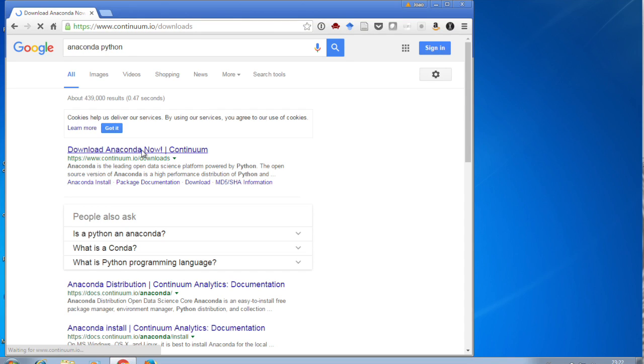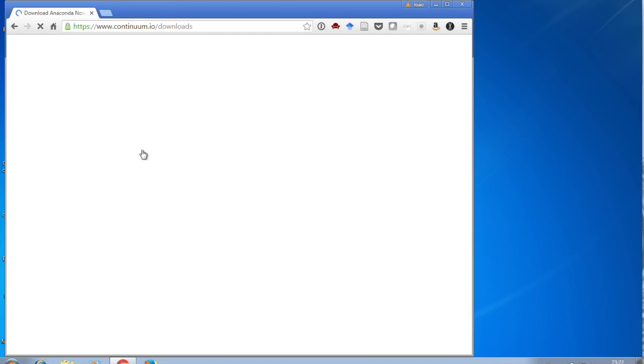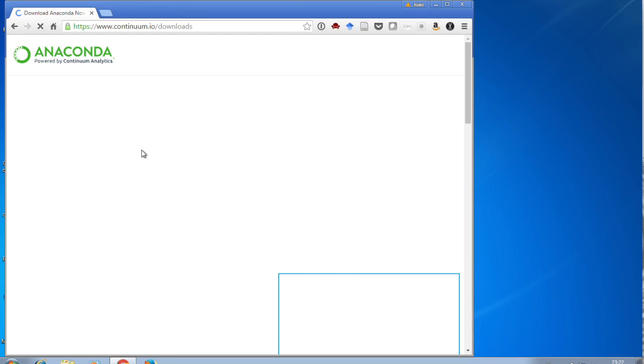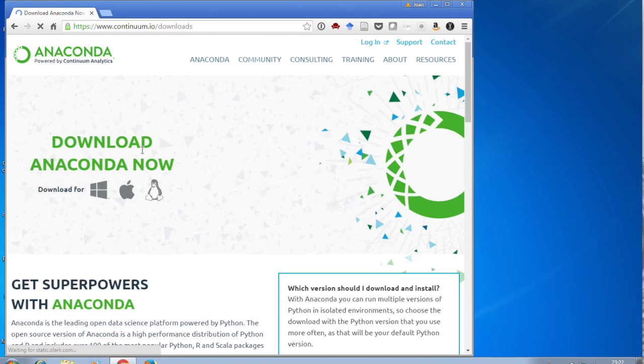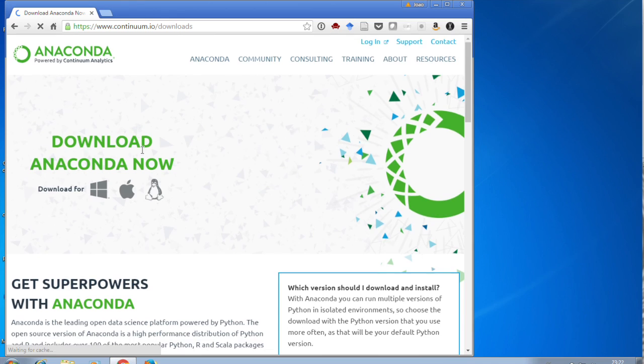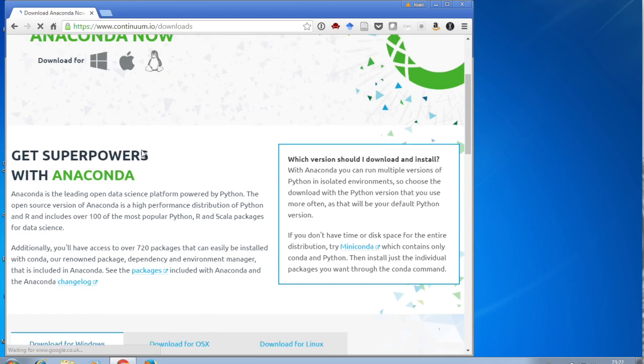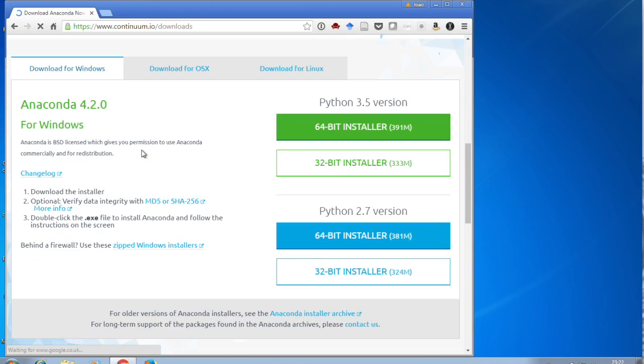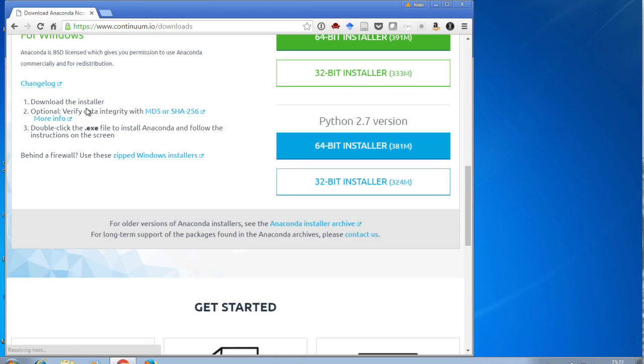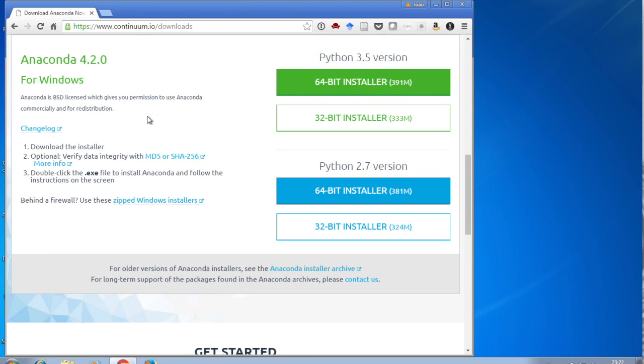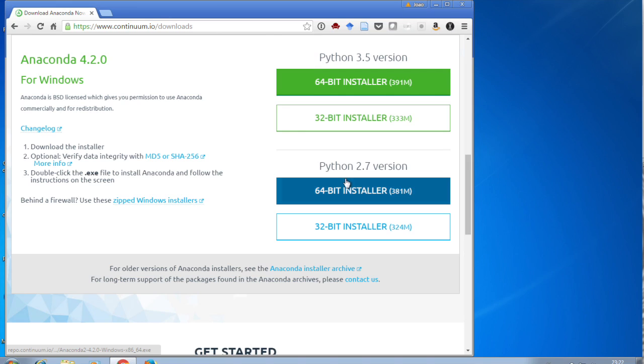So click on the link, and you'll be taken to the download page of Anaconda. If you just scroll down, there is a very obvious button, a big green button, called Python 3.5 version 64-bit installer.